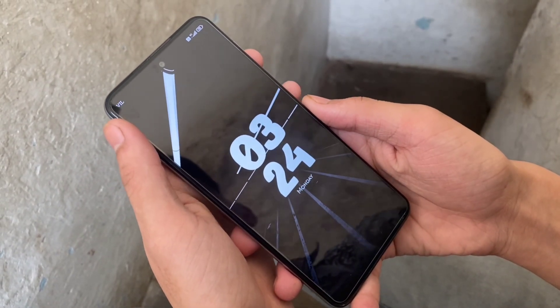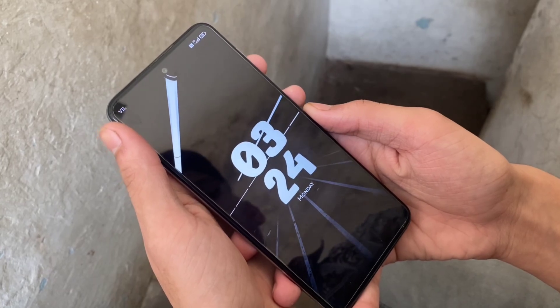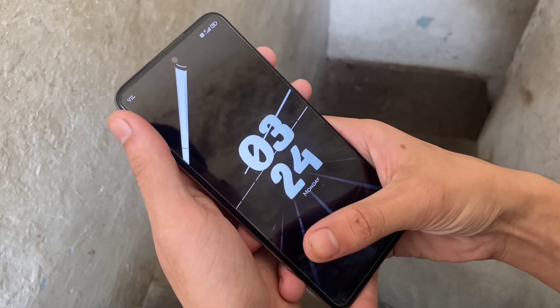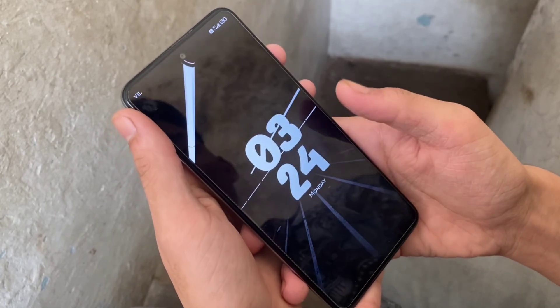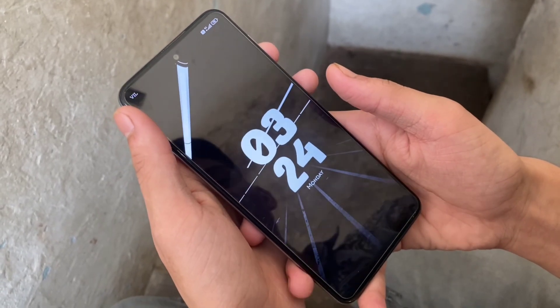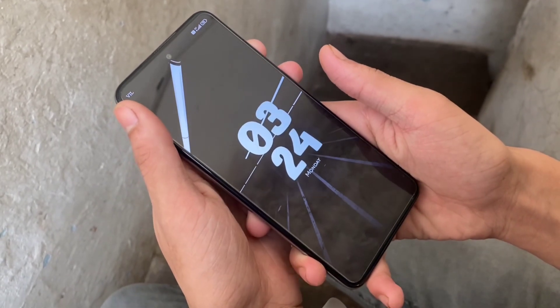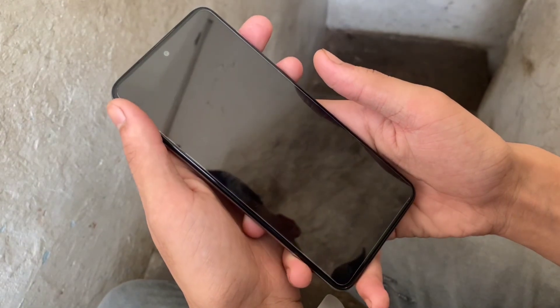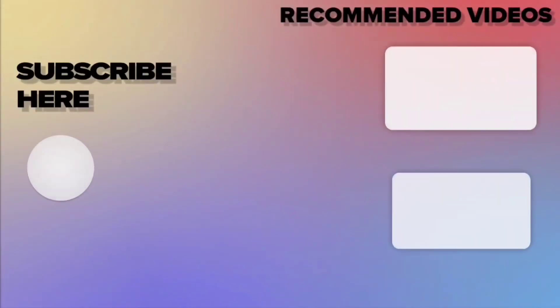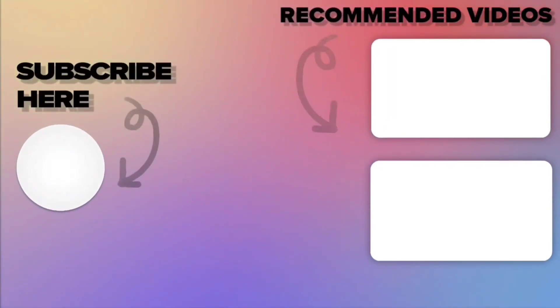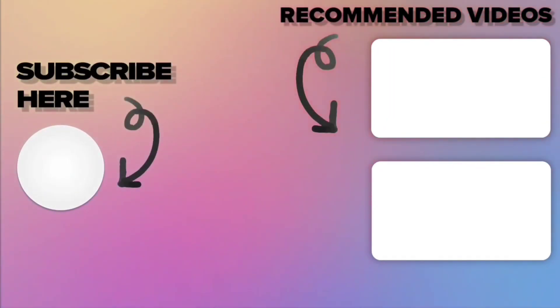Let me know in the comments which one you liked most or which one you would go for. That's it folks, hope you liked this video. Be sure to show some love and support by hitting that like button and subscribing to my channel.